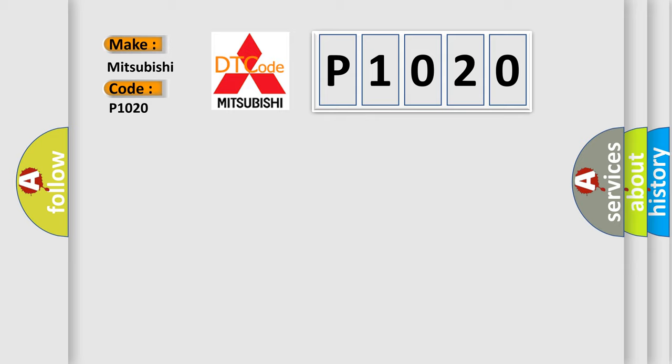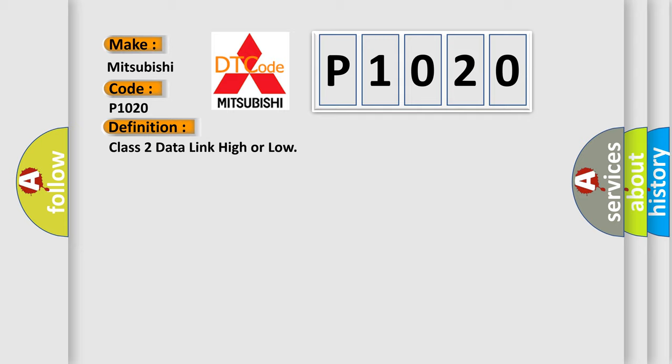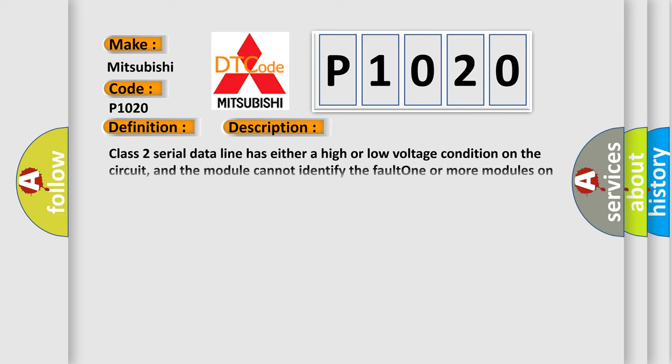The basic definition is Class 2 data link high or low. And now this is a short description of this DTC code. Class 2 serial data line has either a high or low voltage condition on the circuit, and the module cannot identify the fault. One or more modules on class 2 line has a short to power or one or more modules on the class 2 line has a short to ground.